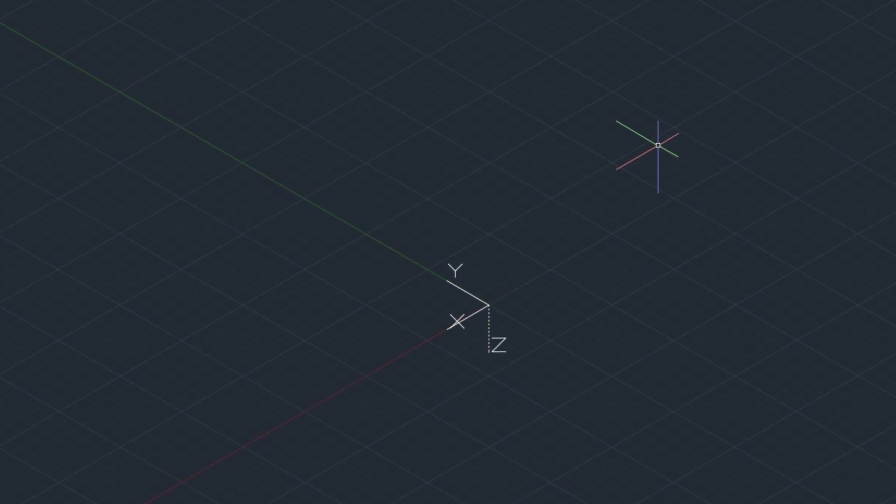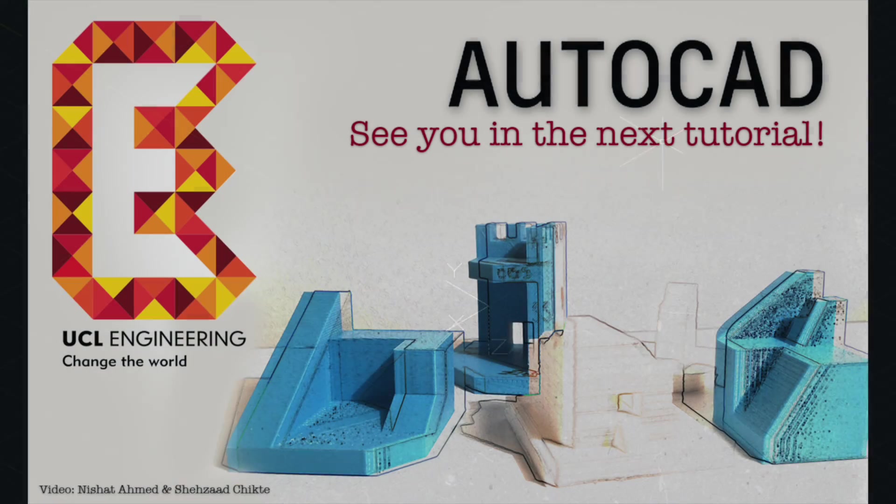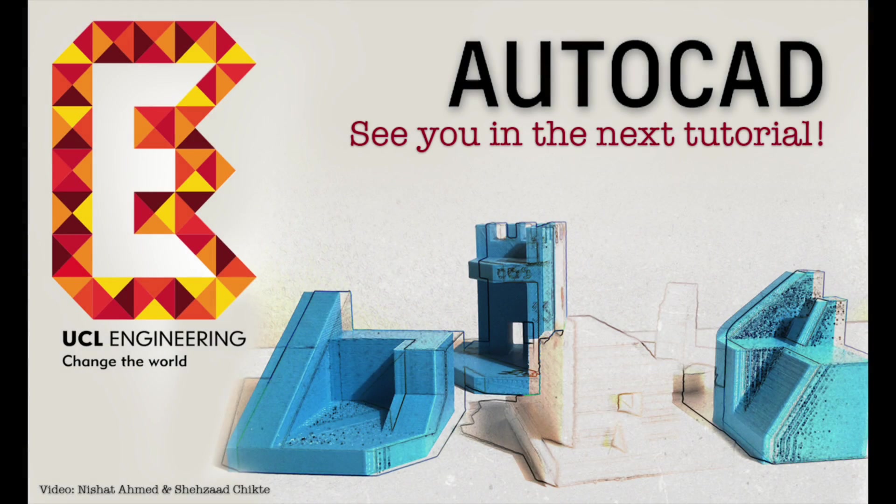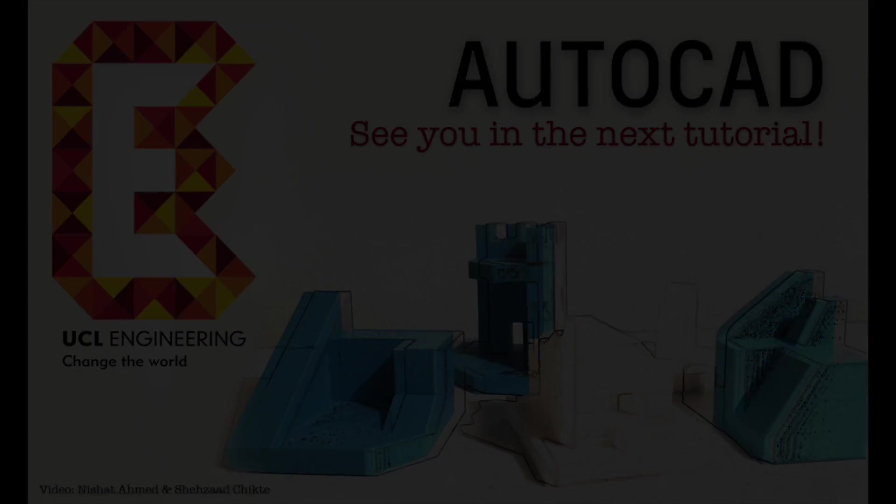So that's the end of the introduction to AutoCAD. We hope you enjoyed it and we'll see you in the next tutorial.